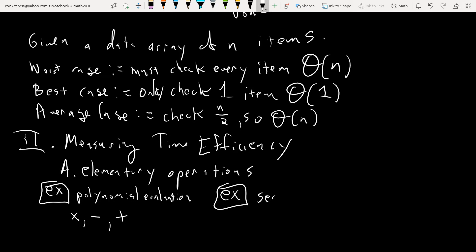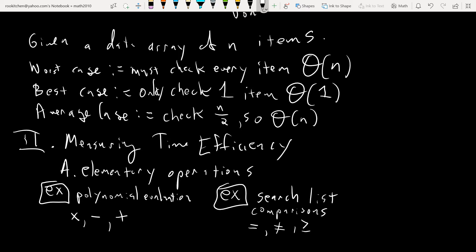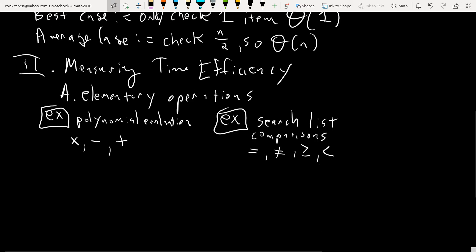A different type of example is an algorithm for searching through a list, like we saw above. There we didn't see traditional arithmetic operations, but we did see comparisons. Comparisons are things like equals, doesn't equal, greater than or equal to, less than. Rewriting or redefining a variable — like letting x be x plus one — is not counted as an elementary operation.